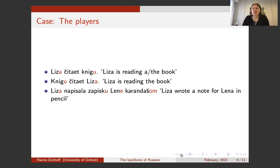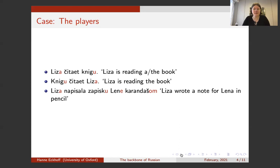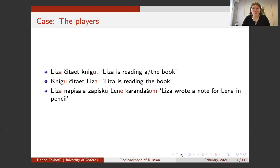Russian doesn't stop there — it can mark a whole range of different types of roles in a sentence. For instance, if we want to say 'Lisa wrote a note for Lena in pencil,' we get the nominative marking for the person who does the writing, the accusative for the thing that was written, the dative for Lena as the recipient, and the instrumental case for the pencil — the instrument she's writing with. So it's fully encoded in Russian, which means you will have to learn all these forms for all nouns, adjectives, and pronouns.